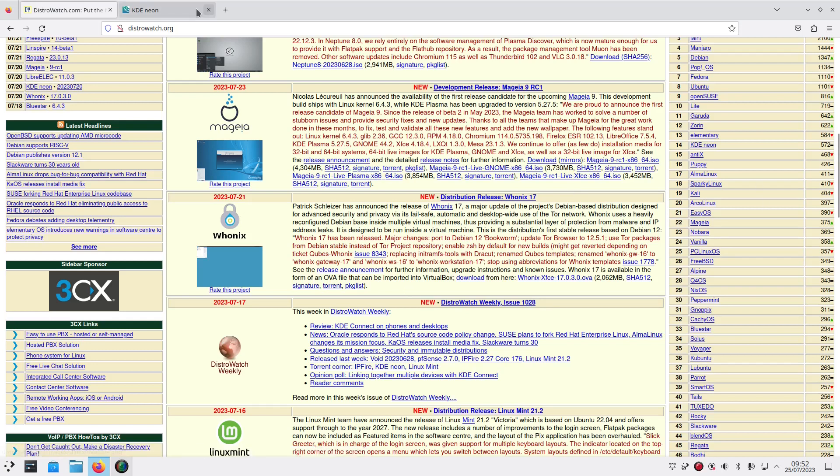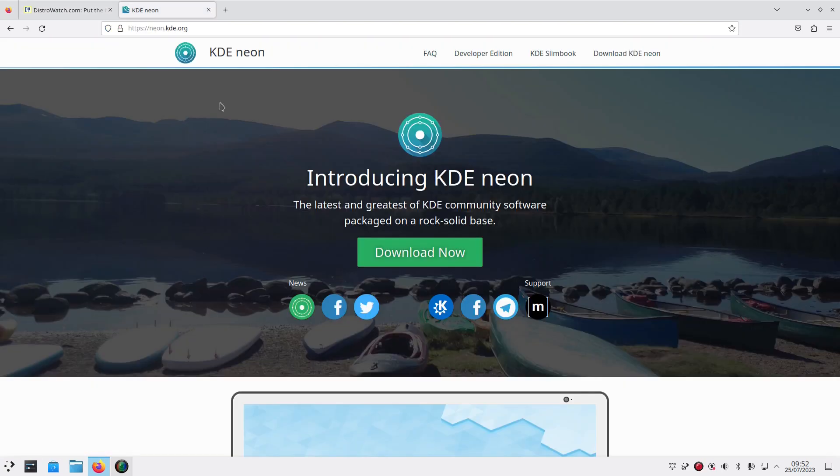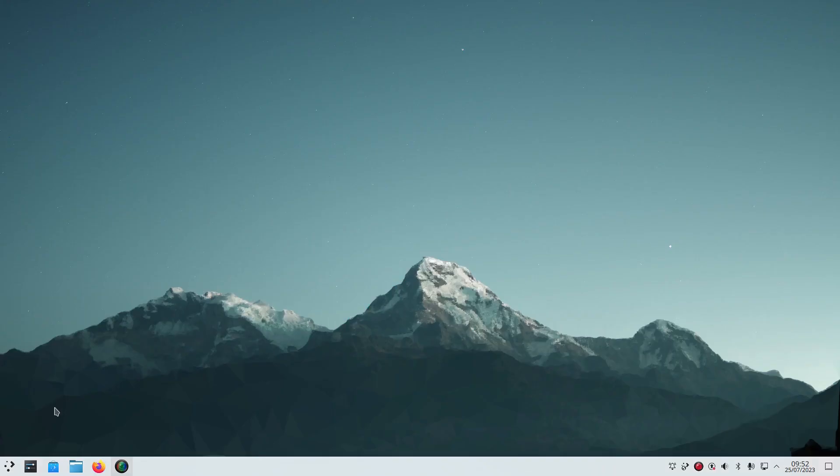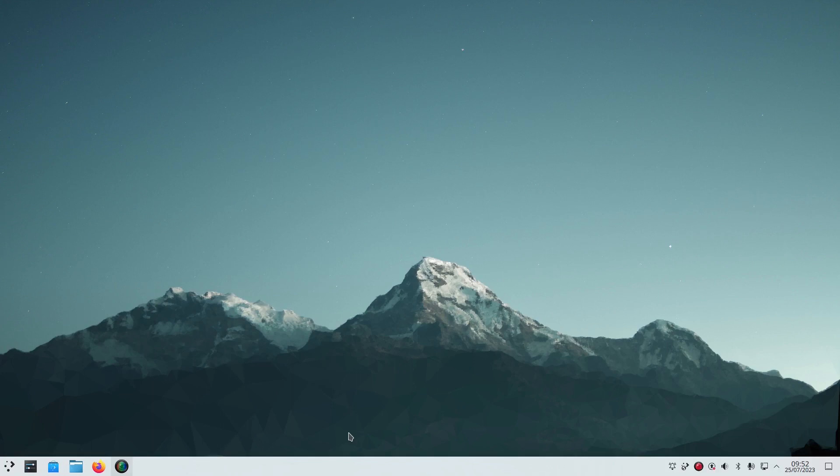So the first thing you notice is this fairly basic and plain desktop environment. It's KDE and it's almost a vanilla version of KDE. There's not much fanfare around it, it's not like there's loads of tooling and stuff like that. It's basically Ubuntu with KDE on top and a few extras.